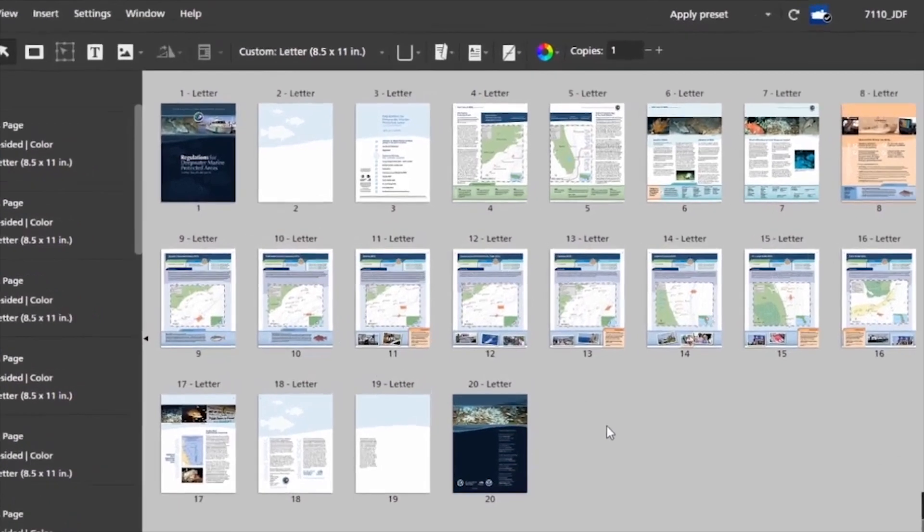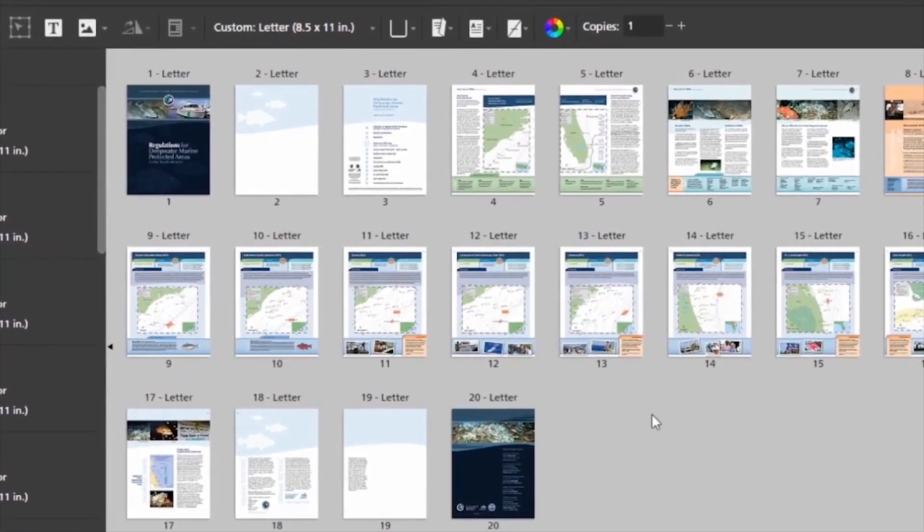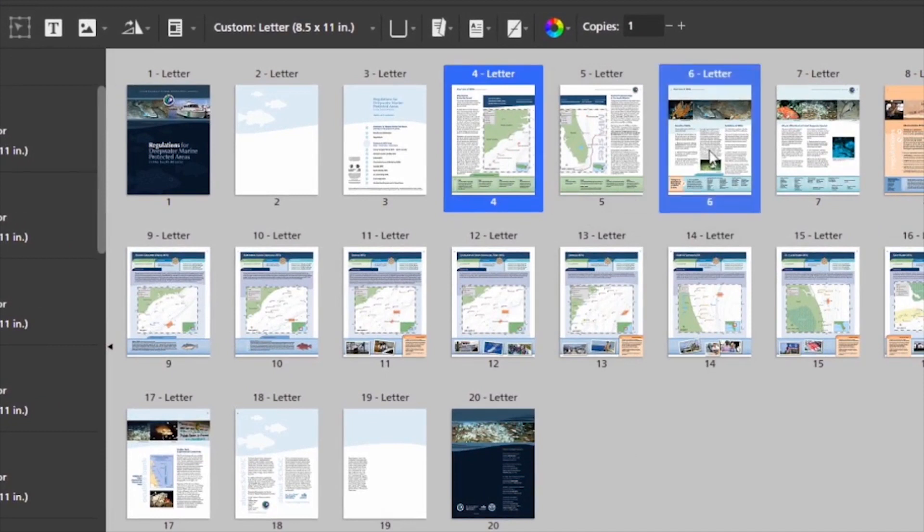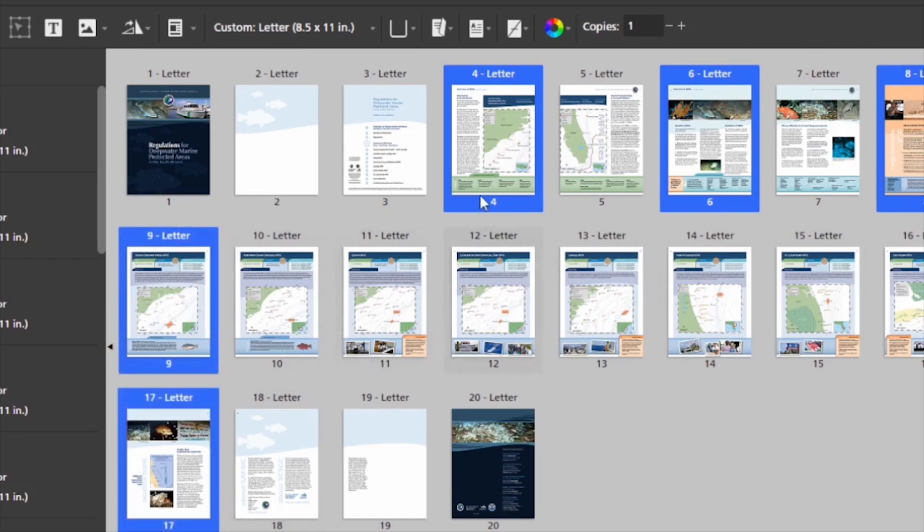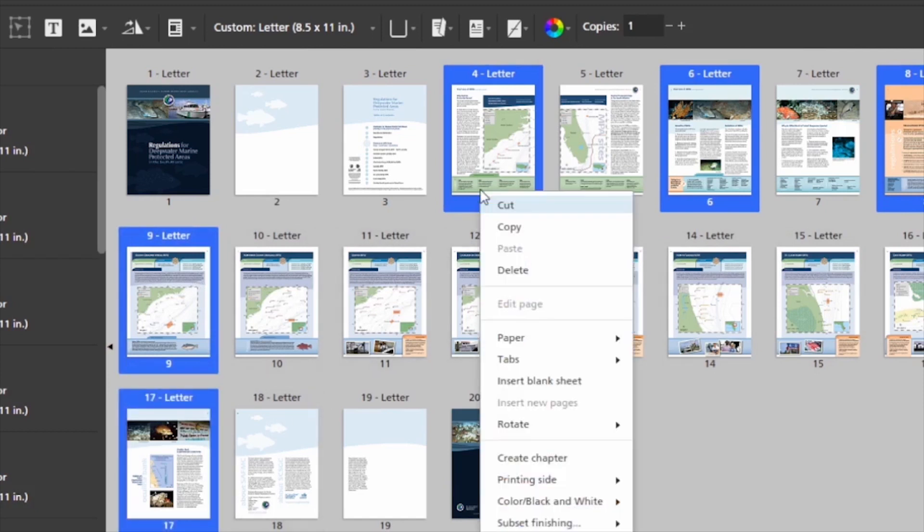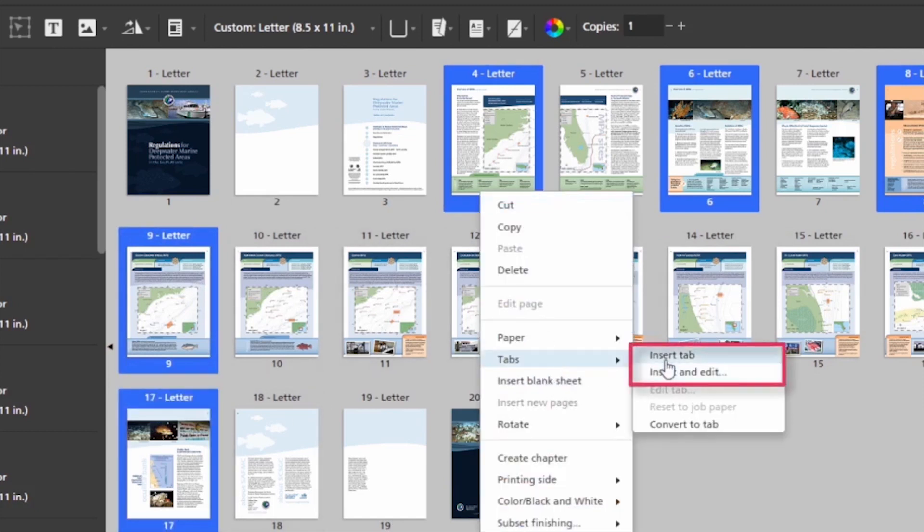In this file, it's visibly apparent to me where the tabs need to go, so I can control-click on the pages that will go after each tab. And then I'll right-click and insert tabs.